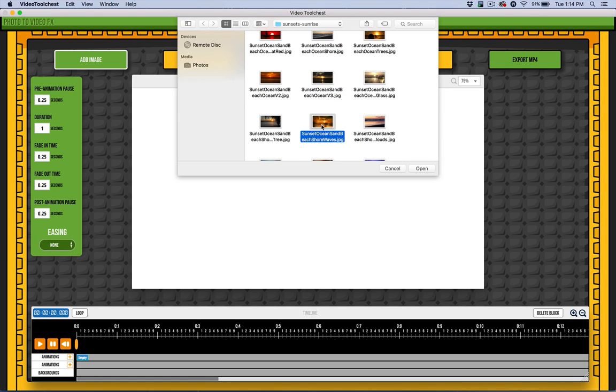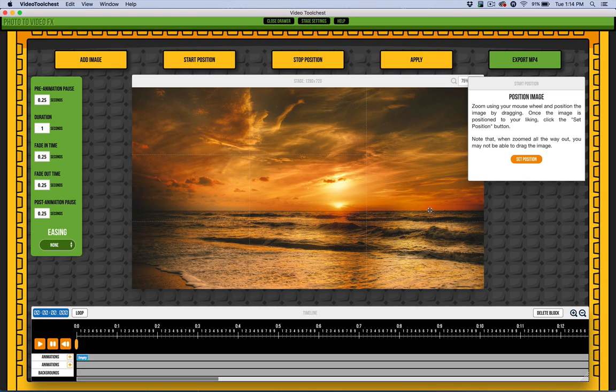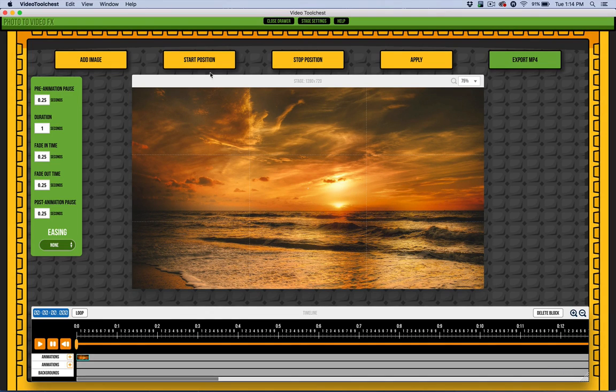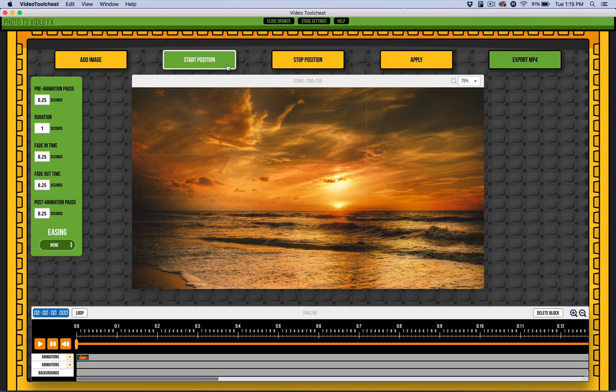So I'm selecting a pretty sunset image from my collection. Now I could get started here, but I'm just going to go ahead and set this position. Here's the full image. I need a start position and a stop position, and then I have some settings over here that we'll take a look at in a second.